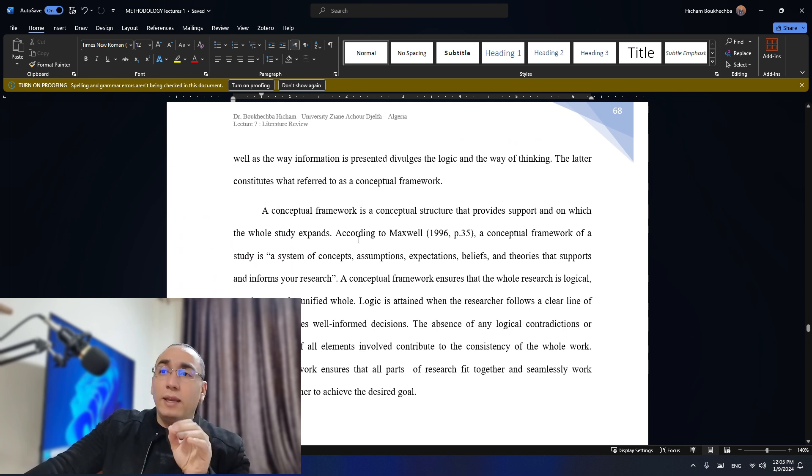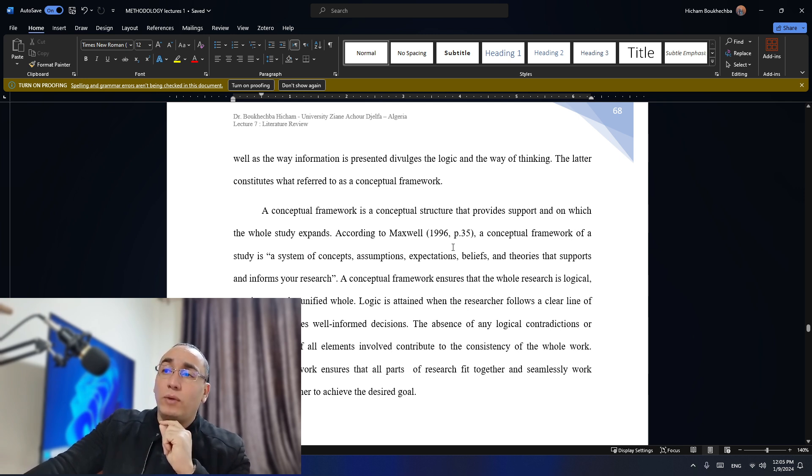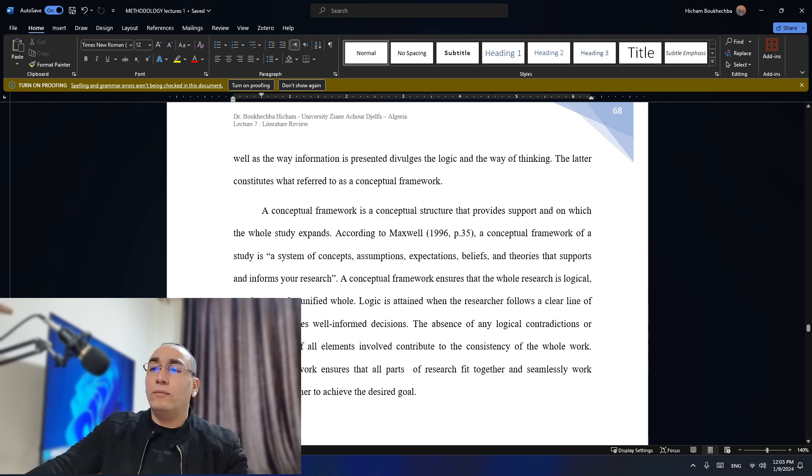A conceptual framework is a conceptual structure that provides support on which the whole study expands. According to Maxwell (1996, p. 35), a conceptual framework of a study is a system of concepts, assumptions, expectations, beliefs, and theories that support and inform your research. When you write your literature review in a certain way, that reflects your thinking — the theories that are there, the way you put them, your concepts, the way you organize your literature review, for example putting definition next to a definition and critically evaluating each one, is going to divulge a system of thinking.